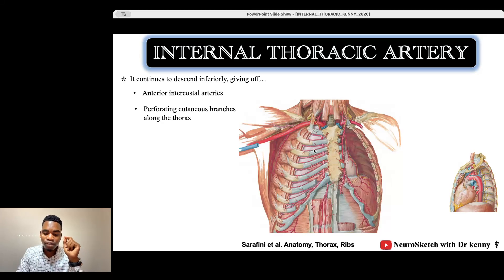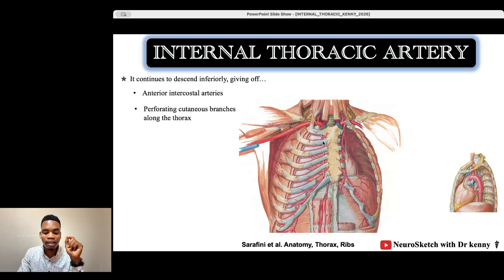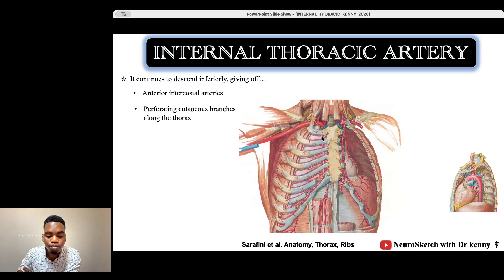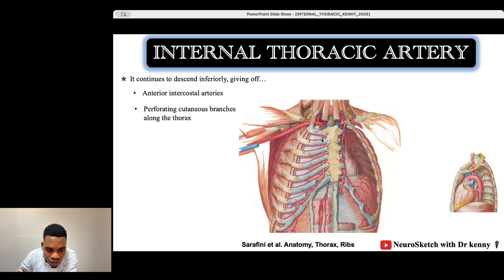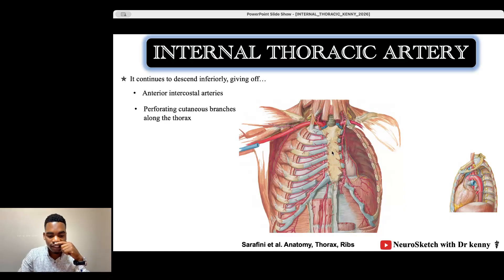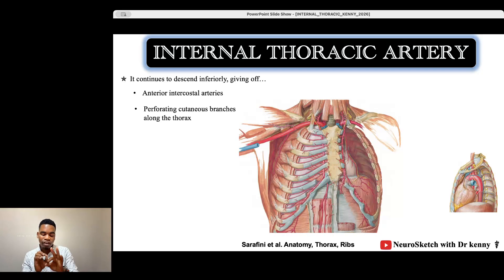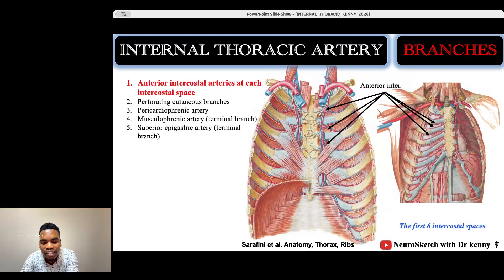The internal mammary artery supplies almost the entirety of the anterior chest wall. It descends from the first part of the subclavian artery on either side of the sternum, and as it goes down, it gives branches to supply the intercostal spaces — each anterior intercostal space receives two branches from the internal thoracic artery. It also gives perforating branches that perforate the muscles to supply the skin of the anterior chest wall.